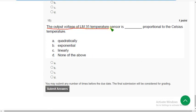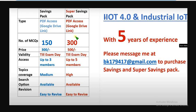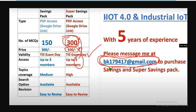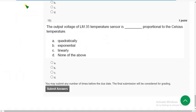The fifteenth and final question. The output voltage of LM35 temperature sensor is blank proportional to the Celsius temperature. A reminder: for 300 MCQs you can message the provided email ID — 5 members can access for just 500 rupees till the exam day. The correct answer is option C — linearly proportional.